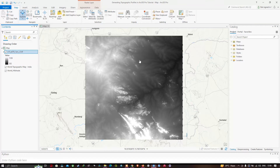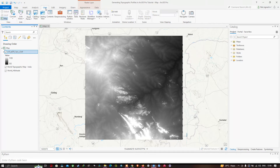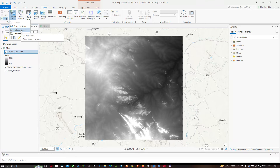To create a topographic profile using the SRTM DEM, navigate to the View tab. In that, navigate to the Convert option and click 'To Local Scene' to convert the map to a local 3D scene.